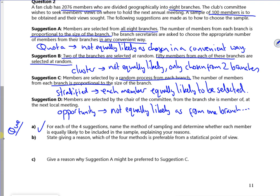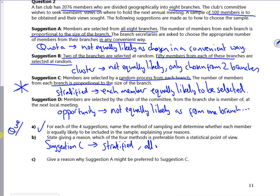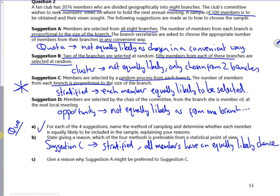Part B says: state, giving a reason, which is preferable. So the answer is stratified sampling — suggestion C. All members have an equal chance of being selected.